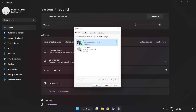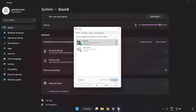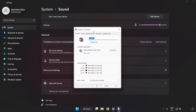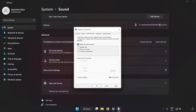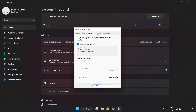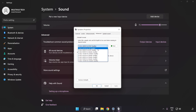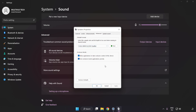Click Properties. Click Enhancements and check Disable All Enhancements. Click Advanced and try CD and DVD Quality.